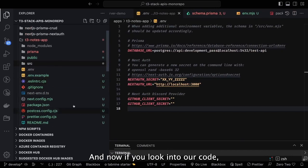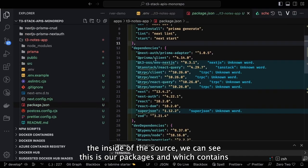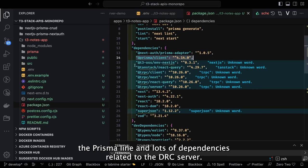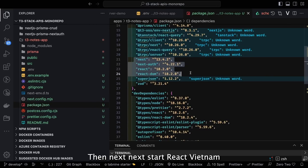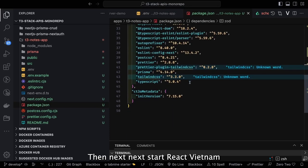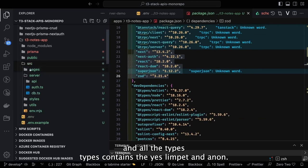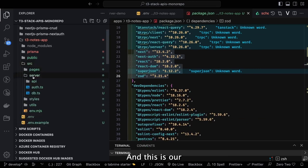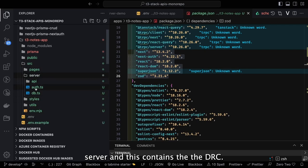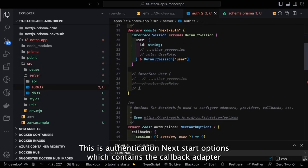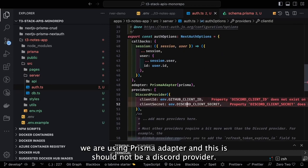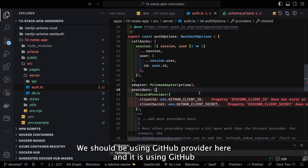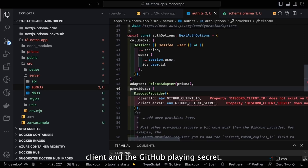Looking into the source code, the package.json contains Prisma client and dependencies related to the tRPC server and tRPC client, plus Next.js, NextAuth, React, React DOM, and type definitions including ESLint and Prettier. Inside the server folder we have the tRPC configuration. The authentication file contains NextAuth options with callback adapters — we're using Prisma adapter and should be using GitHub provider, not Discord provider.